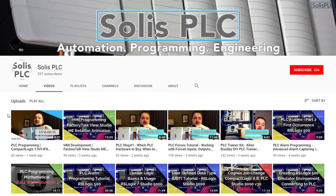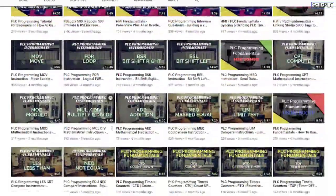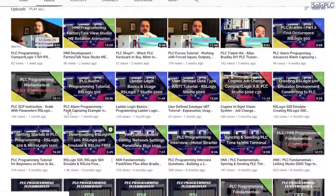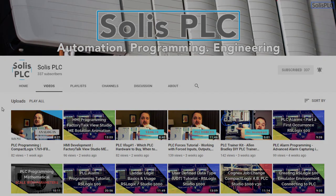Before we get started, we wanted to quickly point out all the great content we've been releasing on the Solus PLC YouTube channel, including industrial automation, PLC programming, as well as HMI development. If you enjoy this type of content, please click the subscribe button and the notification bell to receive the latest content we'll be posting.